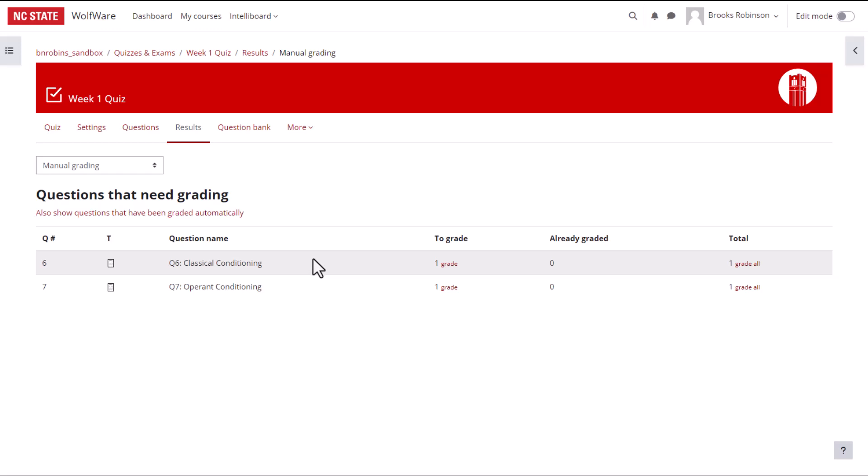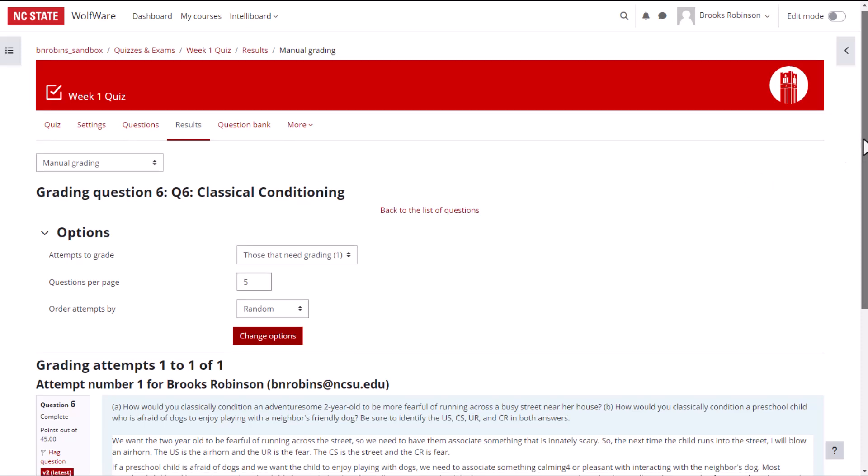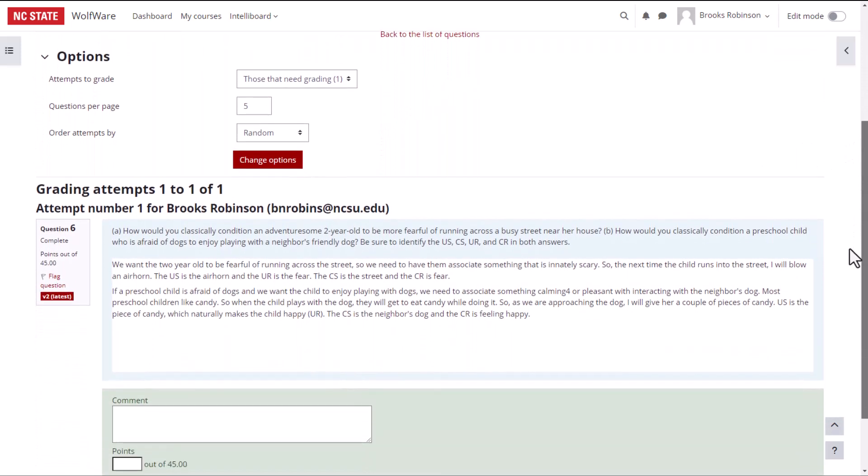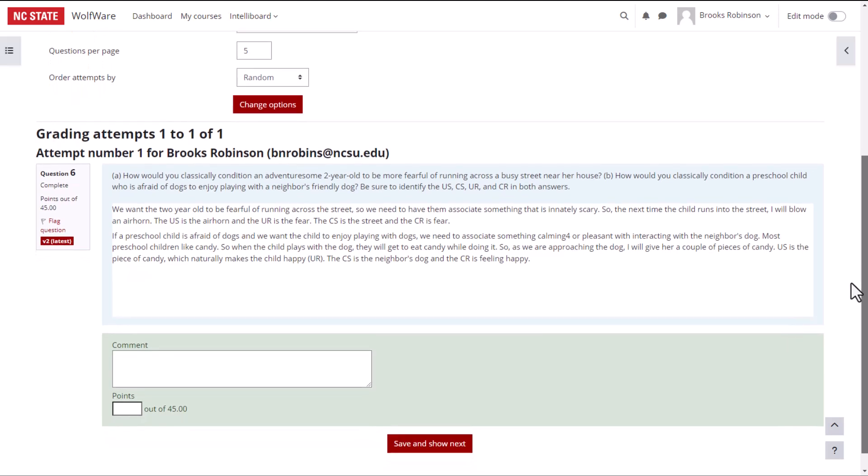If you click on Grade located under the To Grade column, you will be shown submissions that you need to grade for that question. We can scroll and see the responses students provided. We can enter the number of points the student earned and leave a comment.